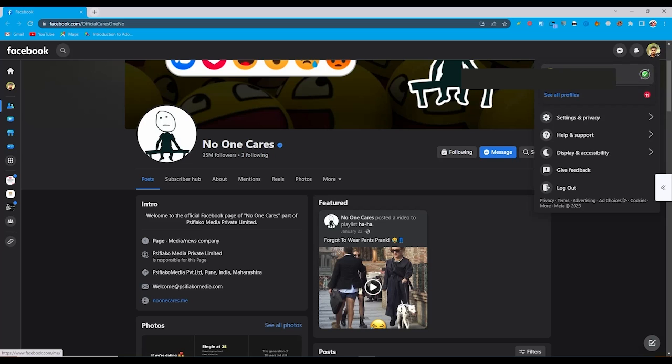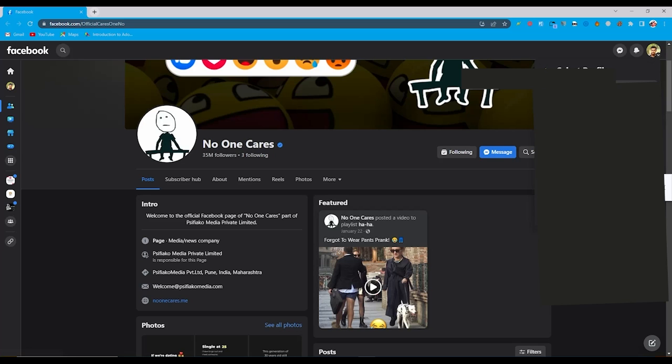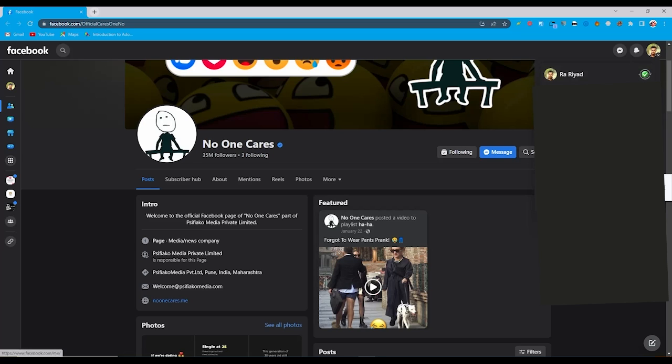You can easily switch account from here, from profile to page, or you can see there 'see all profiles.' You can click on this also. So you can see all my pages and profile here. So simply click on switch profile.